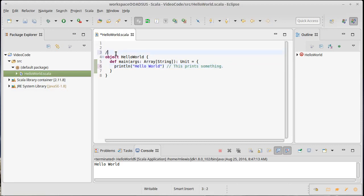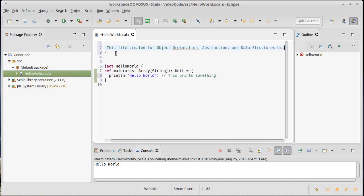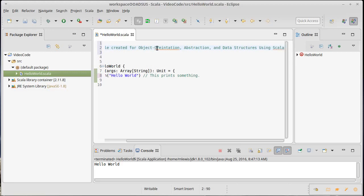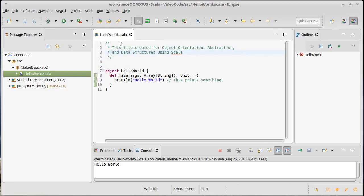You can also do comments with slash star, and this does a multi-line comment. You'll see Eclipse likes to put some pretty formatting on it. Multi-line comments start with slash star and they end with star slash, and you can put anything inside of here as long as it's not star slash.